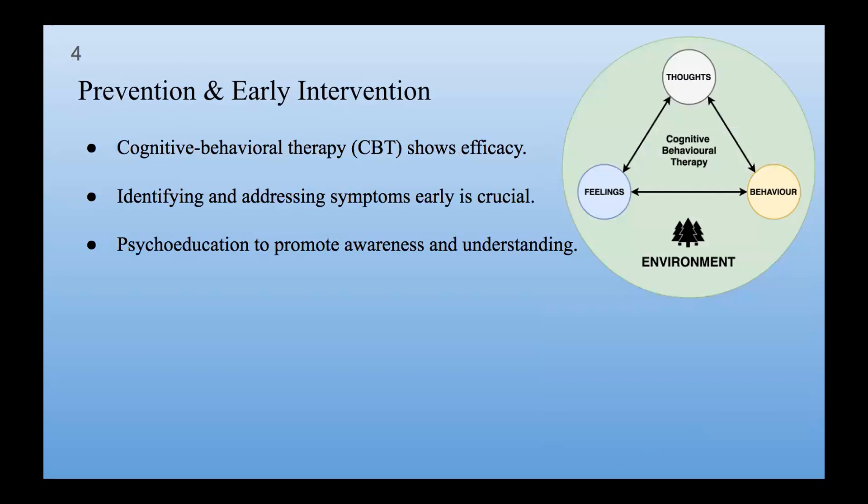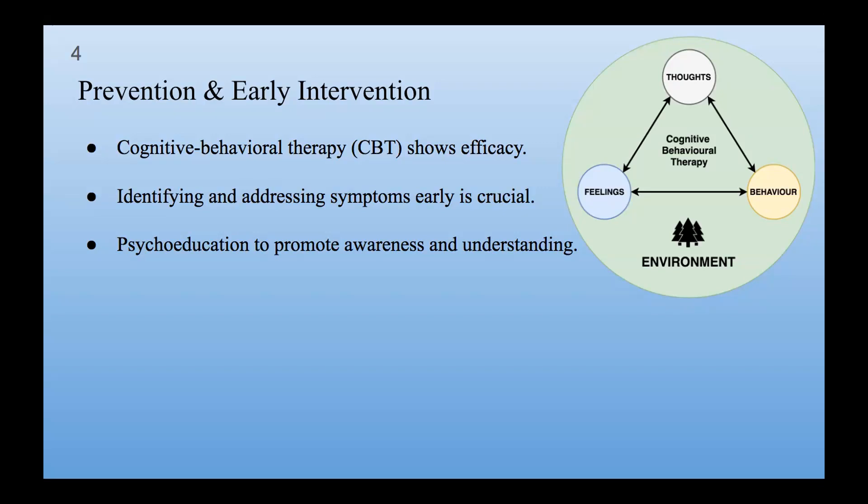Prevention and early intervention. Cognitive behavioral therapy, or CBT, shows efficiency. CBT is a really important part of treating OCD. It's like a strong base that helps a lot. This therapy works by changing the way people think and act. It gives useful tools to handle the unwanted thoughts and behaviors that come with OCD. Identifying and addressing symptoms early is very important. Doing this not only stops the problem from getting worse but also helps make treatments work better. If we recognize the signs quickly, it helps people ask for help and lets experts step in smoothly.